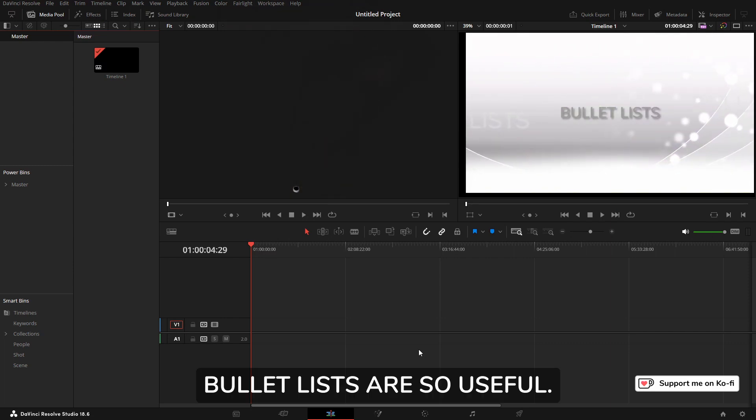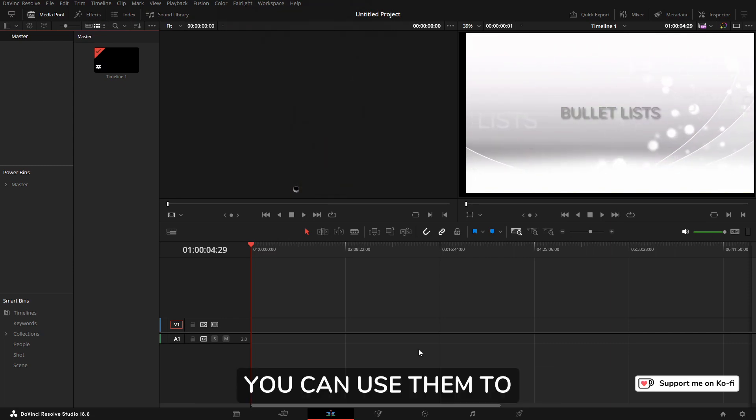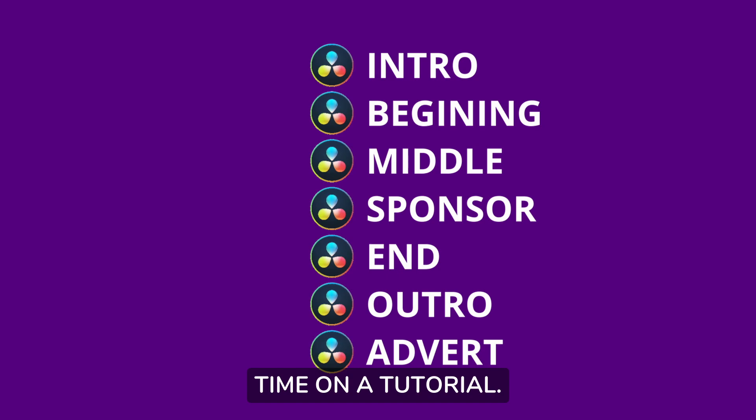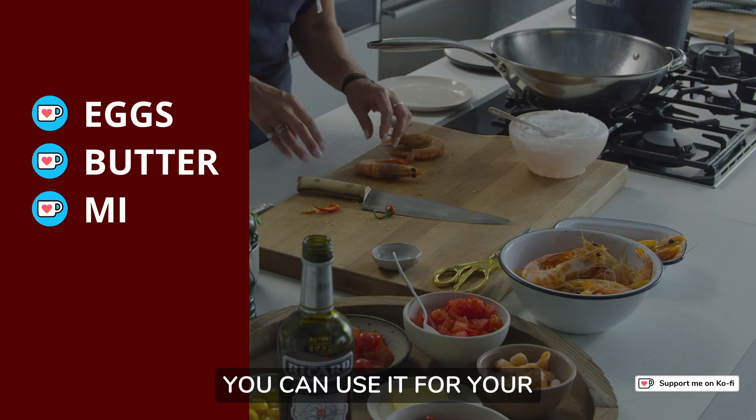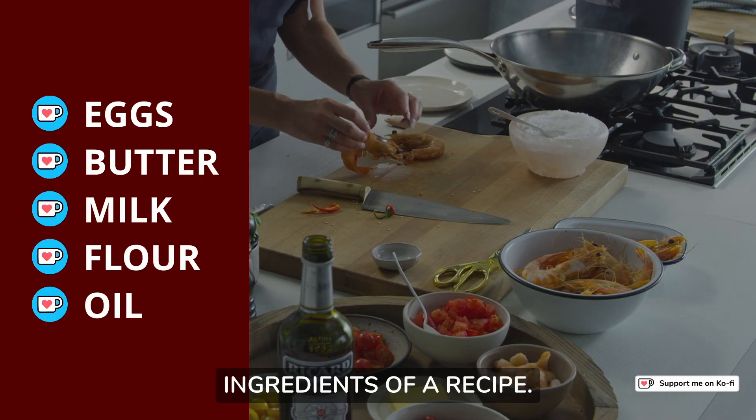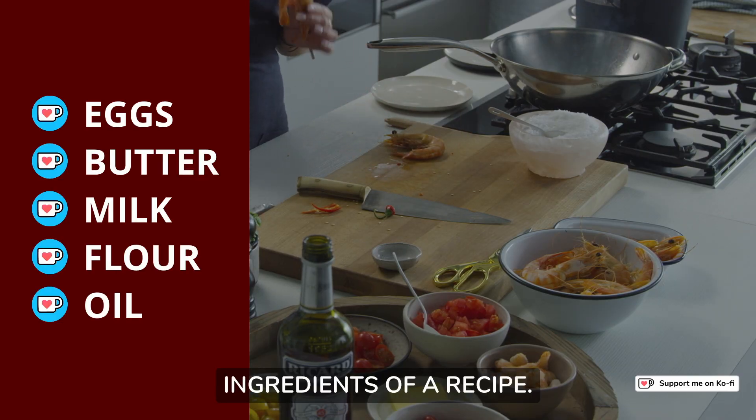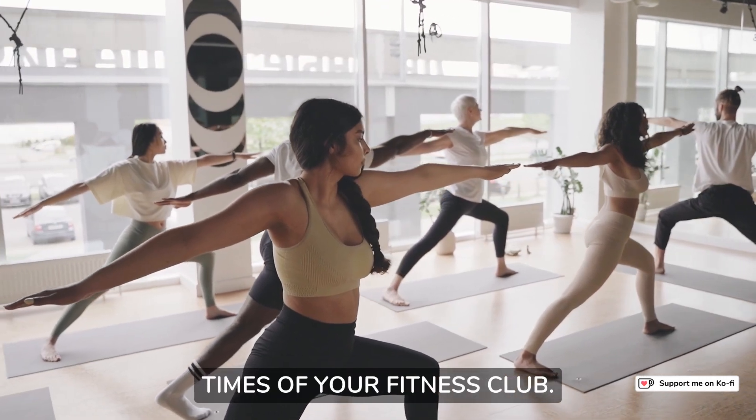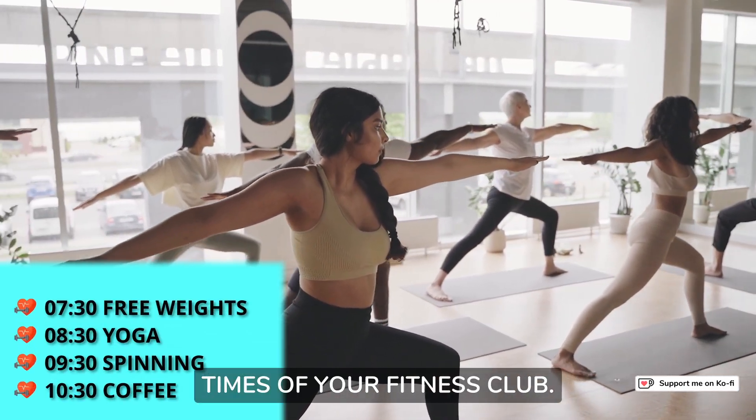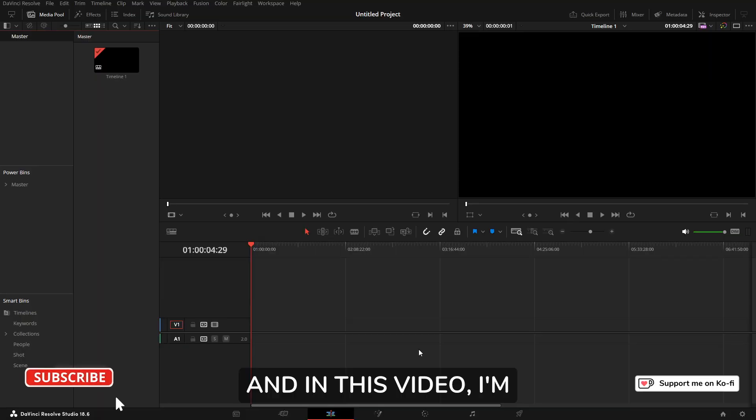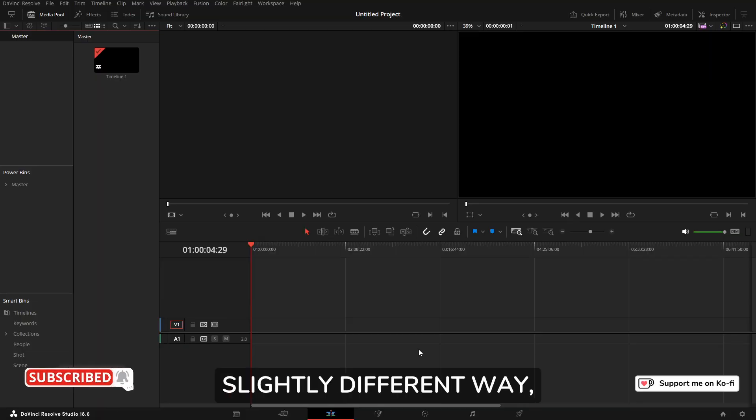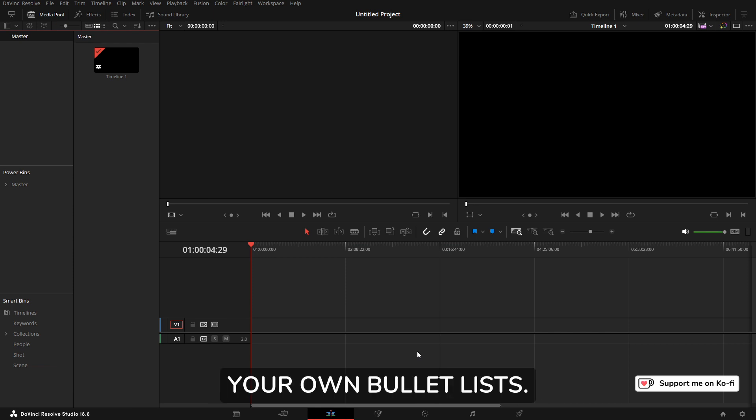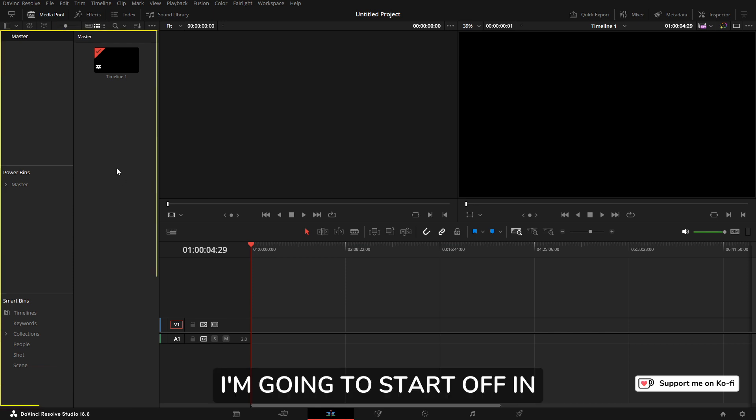Bullet lists are so useful. You can use them to indicate the time on a tutorial, for your ingredients of a recipe, or for the times of your fitness club. In this video, I'm going to show you a slightly different, unusual way of creating your own bullet lists.